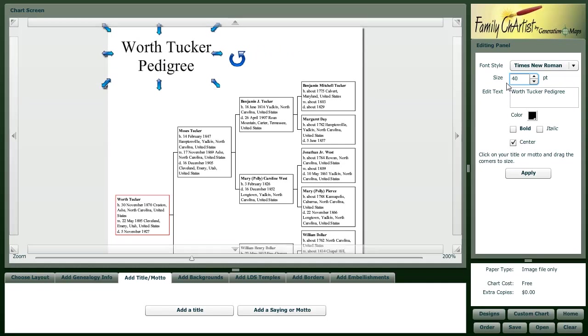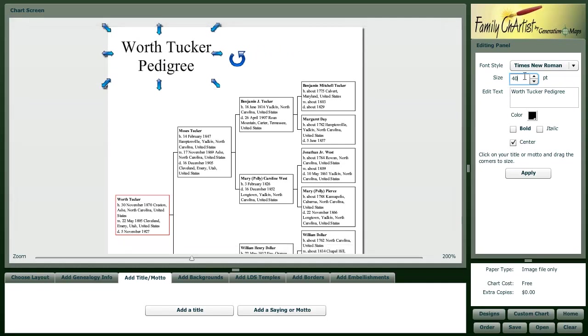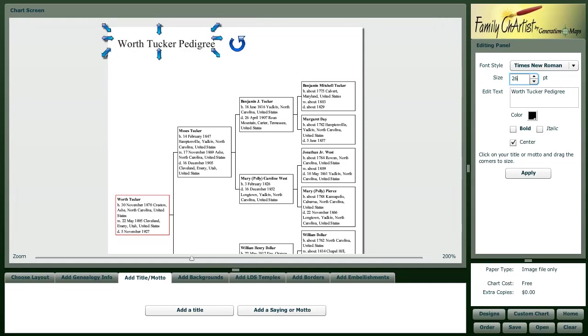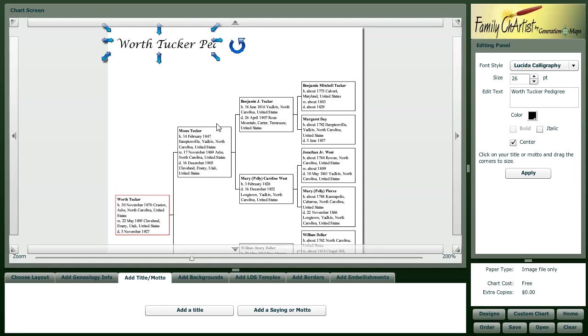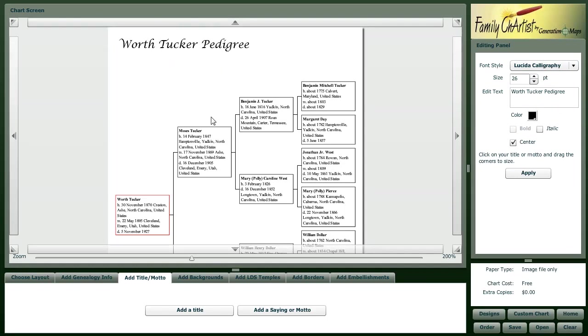Look at this, kind of what we want. Let's play with this a little bit more. I like that. Maybe change the font size. There we go. I think that looks pretty good.